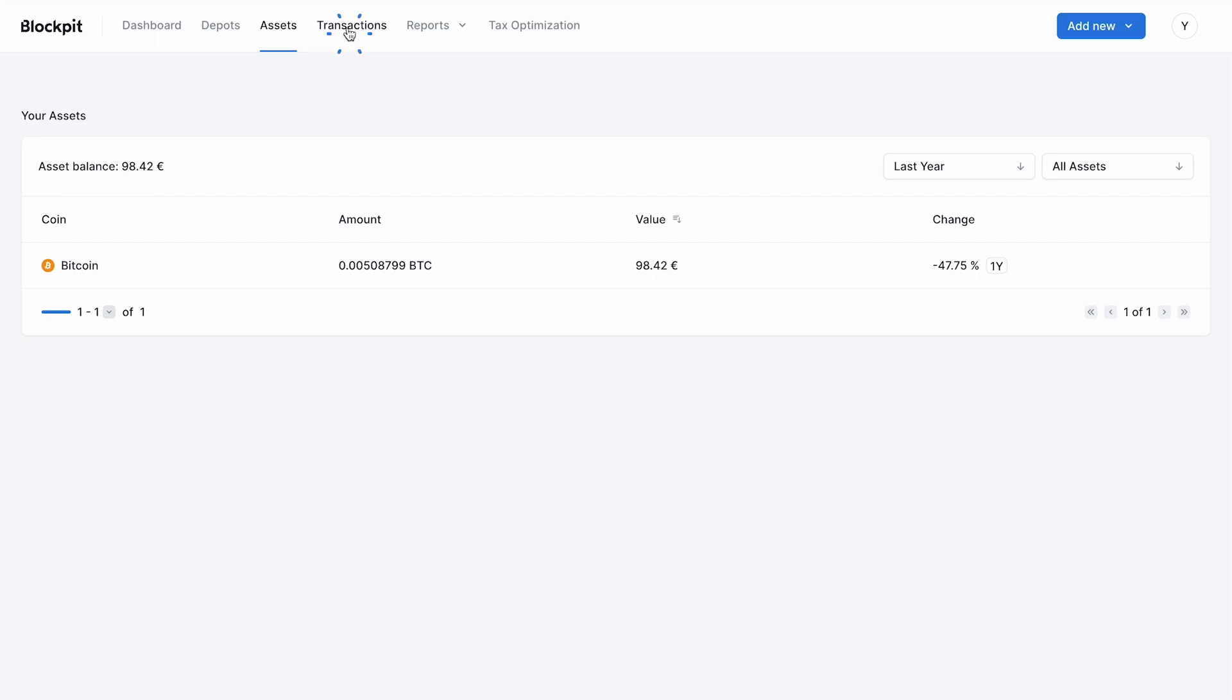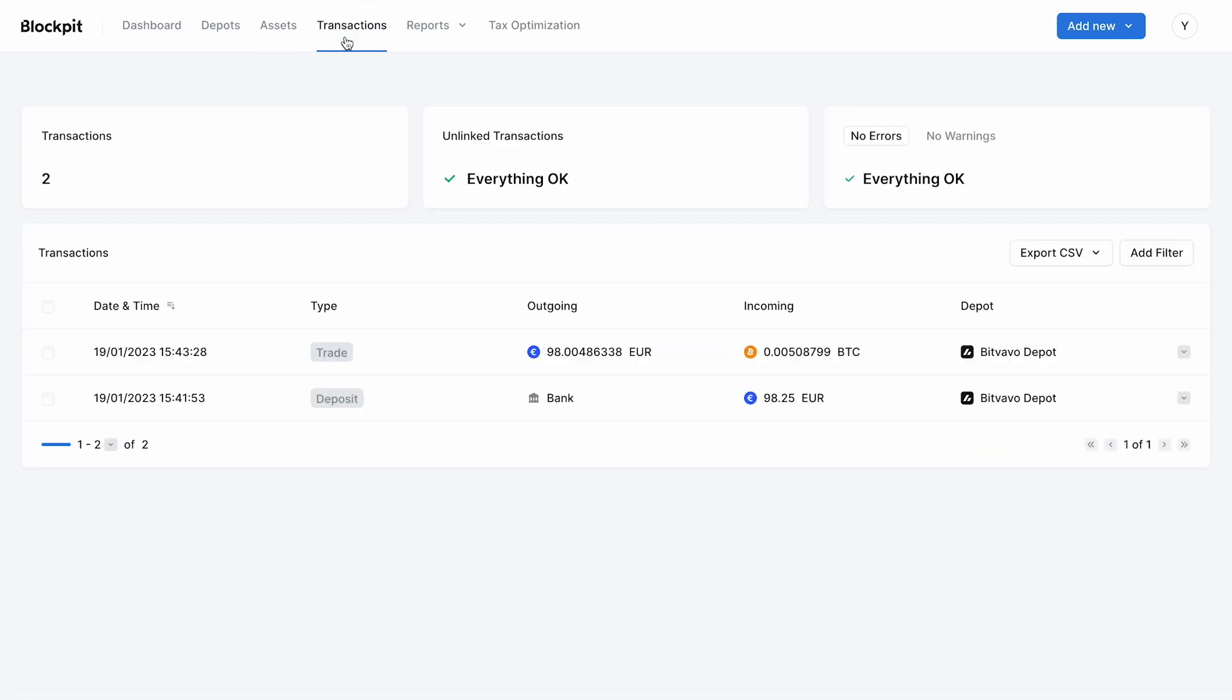In the Transactions tab you can edit all of your transactions and add new ones.